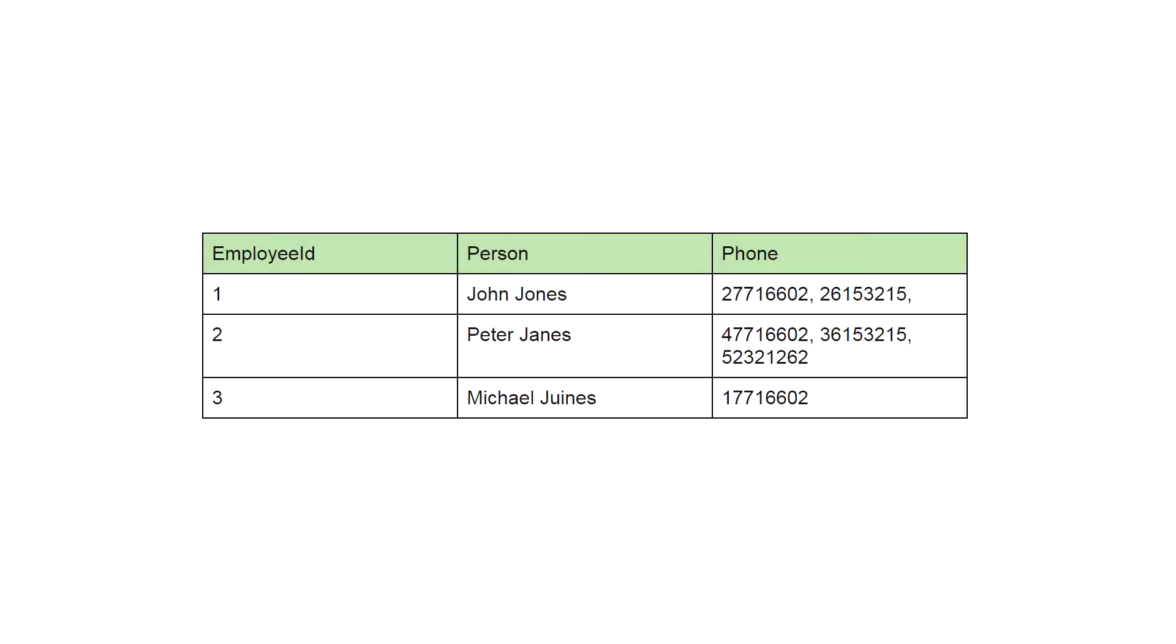So, this is our table. Let's say we need some kind of database for an agency. We are storing our employee ID, the name, and their phone numbers.